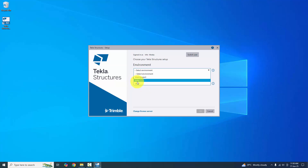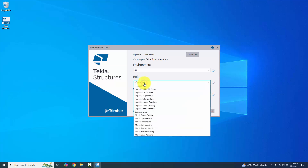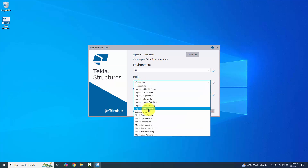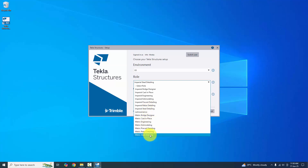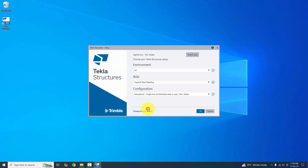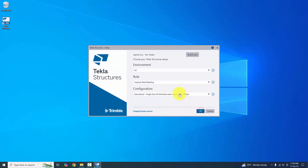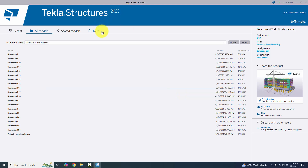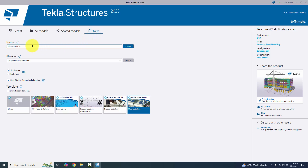For example, we'll select the USA environment with the role 'Imperial Steel Detailing' — Imperial means units are in feet and inches. If you select 'Metric Steel Detailing', units will be in millimeters. We have the free educational license here. Click OK, then click 'New' to create a new project.